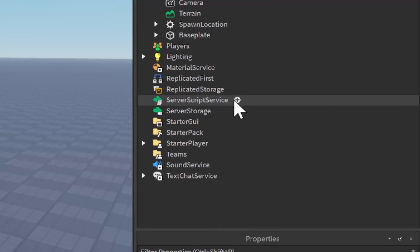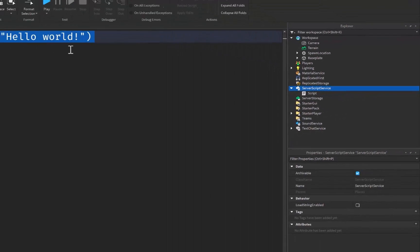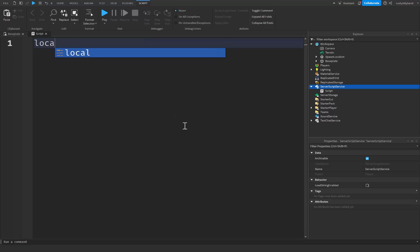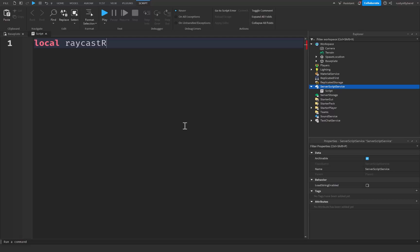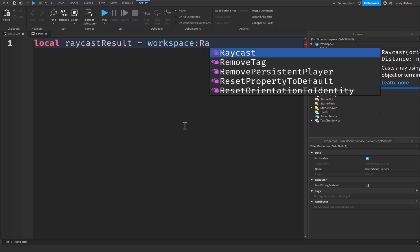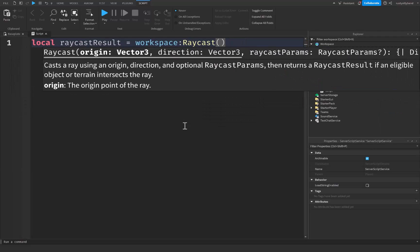Let's go over to Server Script Service, click on the plus icon and insert a script. From here, we're going to be doing our ray casting. I'm going to create a variable: local raycast_result is going to be equal to workspace:Raycast(). Here's where we need to provide two parameters. The first one is the origin for our raycast, and the second one will be the direction in which our ray is going to go. Both of these parameters will take Vector3 values.